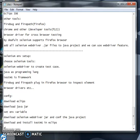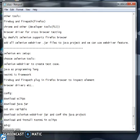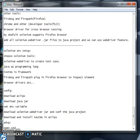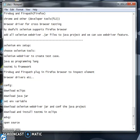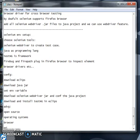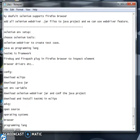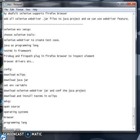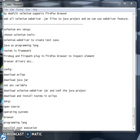The next topic is the advantages of Selenium. It is open source software, so anyone can use it. It supports various operating systems, various browsers, and different programming languages. It also supports parallel test execution.